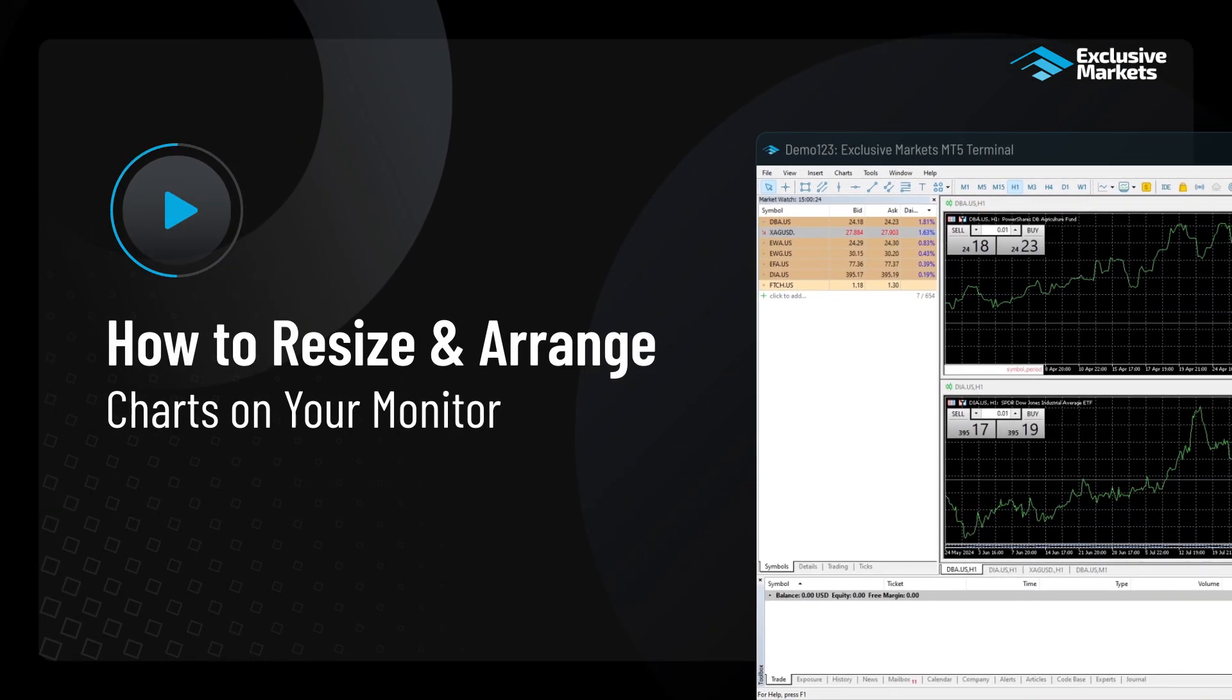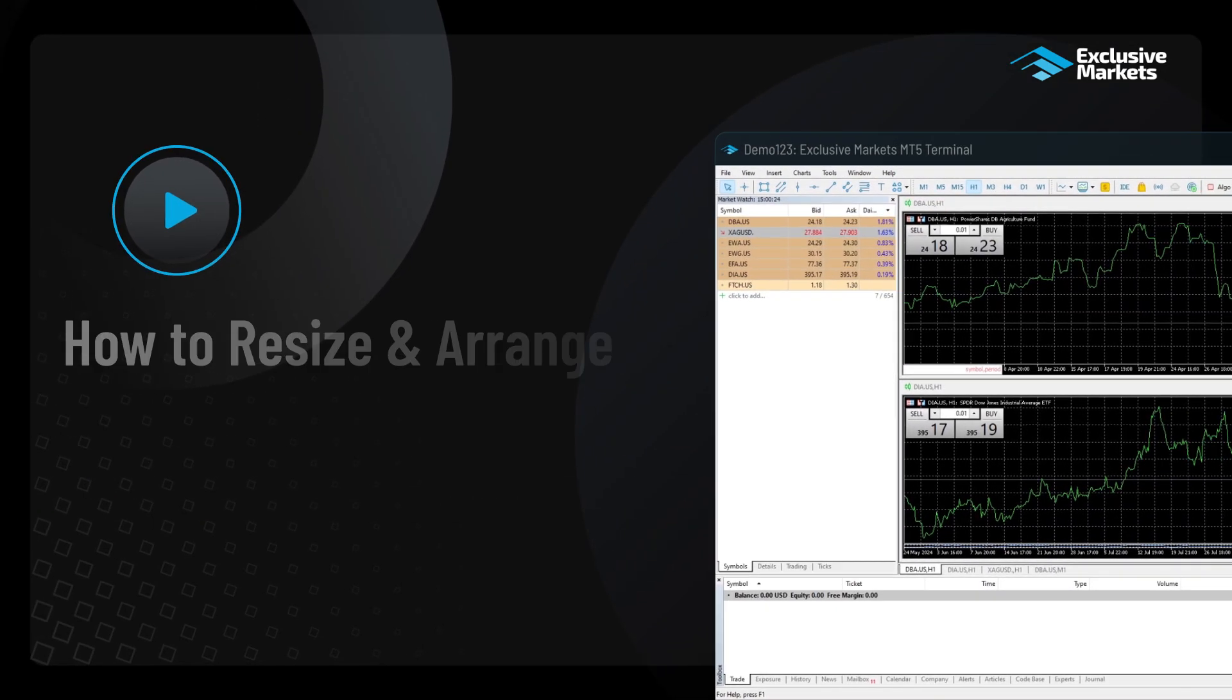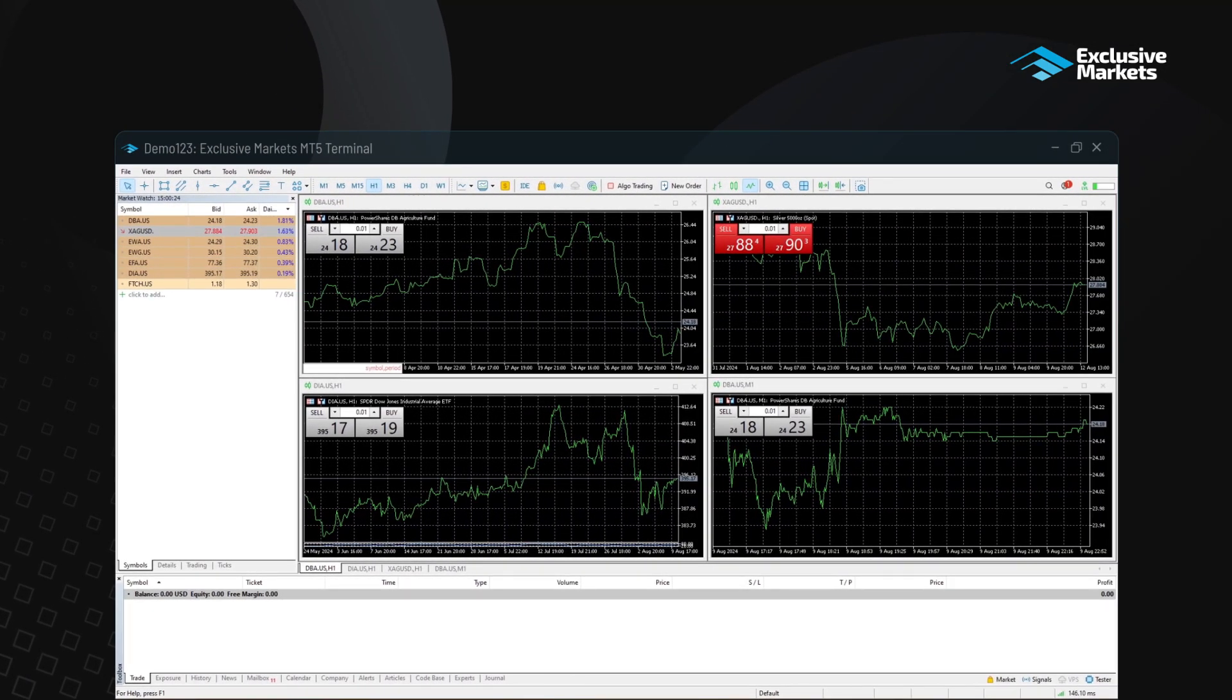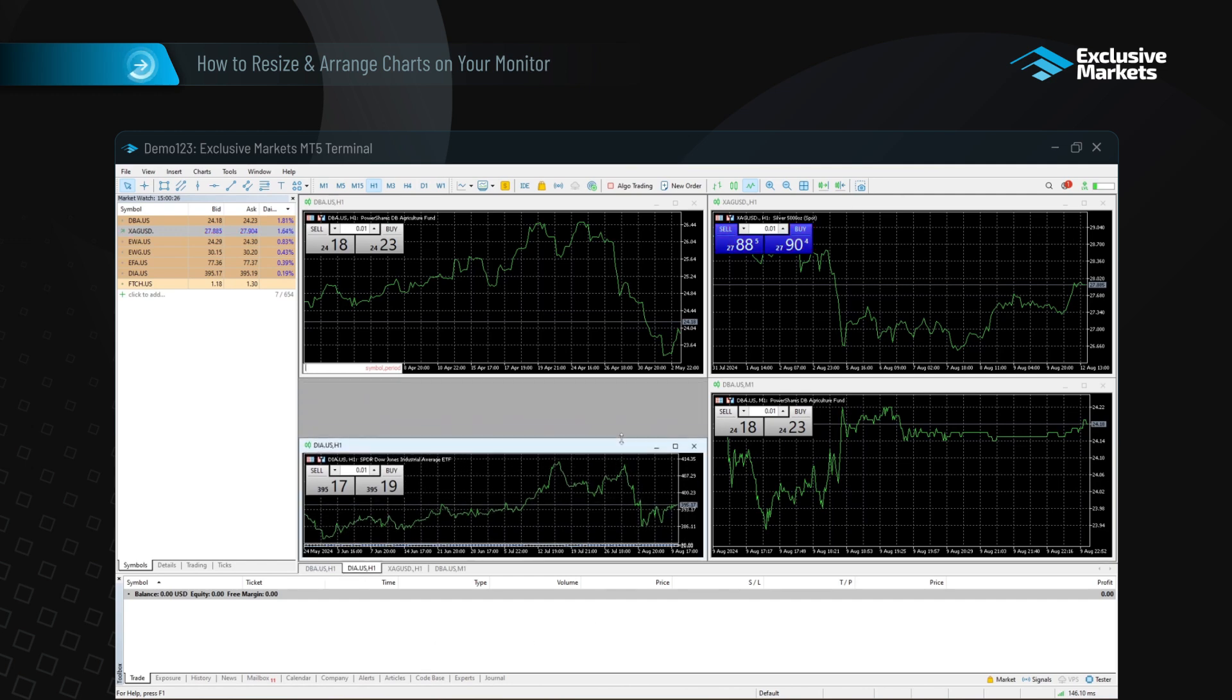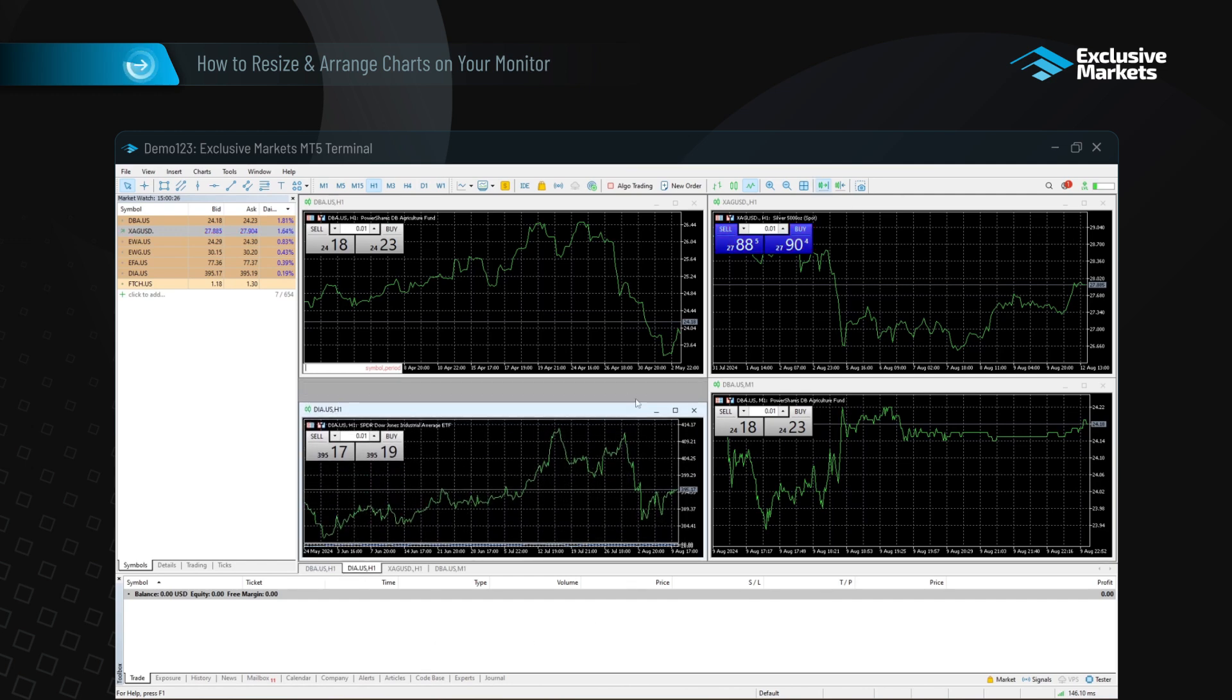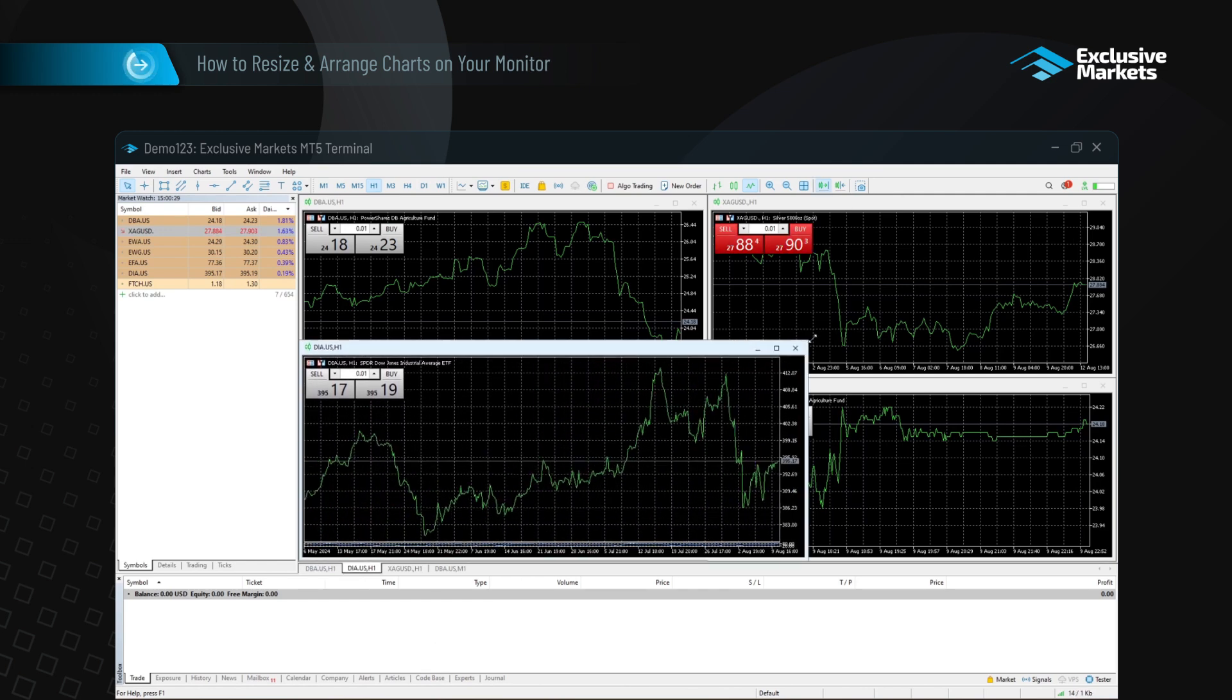How to resize and arrange charts on your monitor. You can resize any chart by dragging its sides or corners to adjust its size.